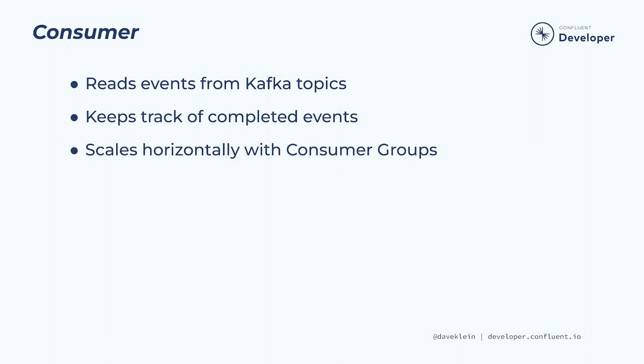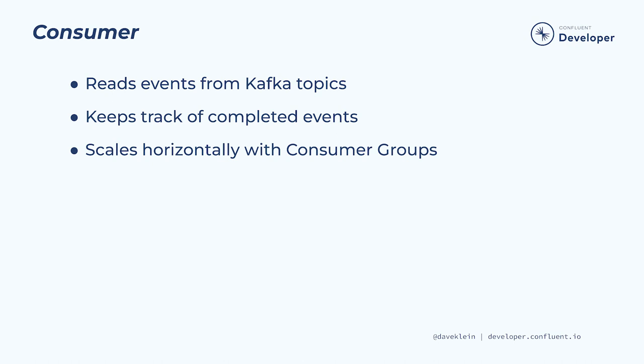A consumer can read the events from all the partitions of a topic, or we can run multiple instances of a consumer application and they will participate in a consumer group, which will balance the workload among all running instances. We can effectively operate as many consumer application instances as we have partitions in our topic, because the events in a single partition cannot be consumed by more than one instance of the same consumer application. This is something to keep in mind when determining the number of partitions in a new topic. Partitions are a key unit of scale in Kafka.